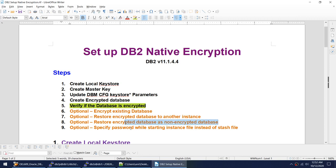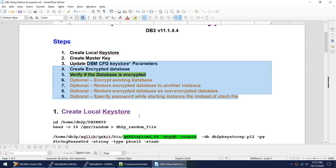I'll also cover what happens if you don't want to keep a stash file. The stash file contains the password of the keystore, so every time the instance starts you don't have to type in the password manually. DB2 reads that stash file and opens the keystore. We'll see what happens if somebody deletes the stash file and how you start the instance in that case.